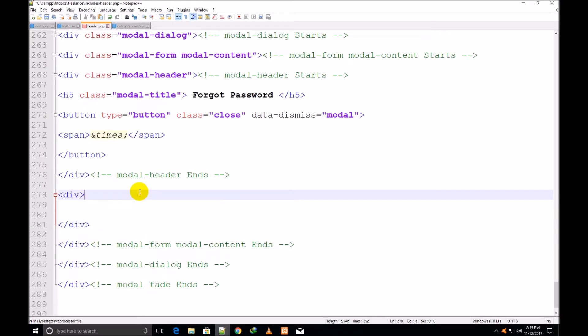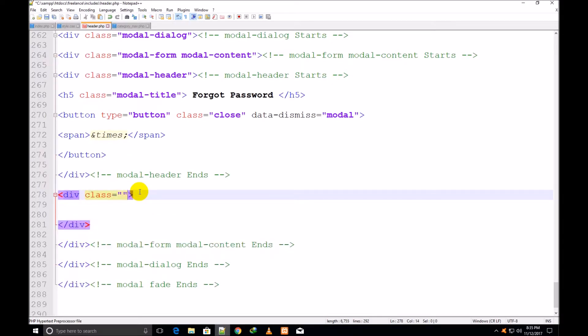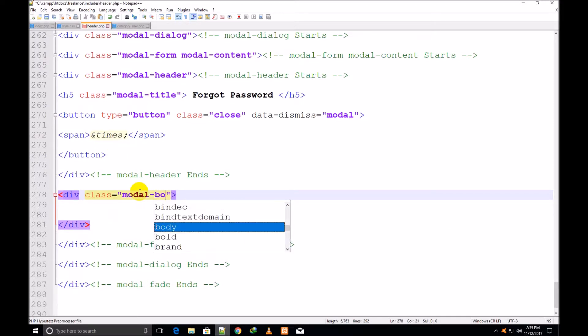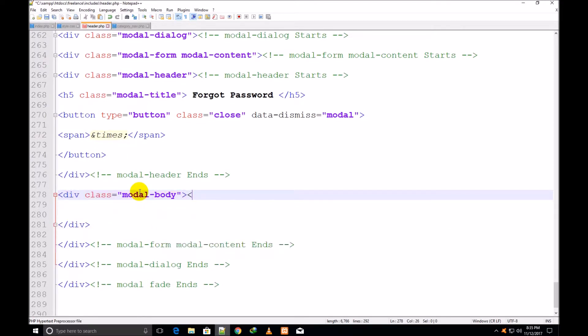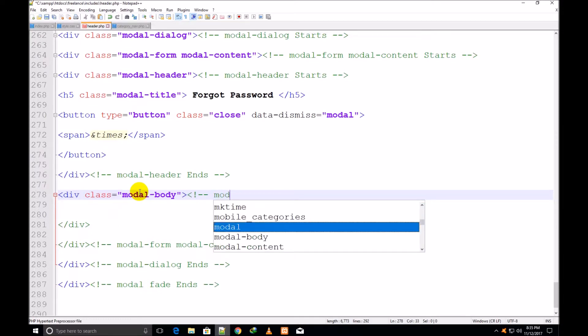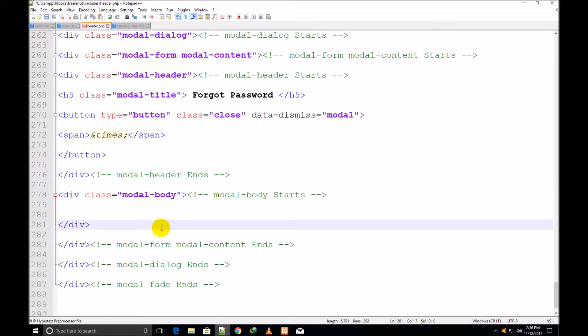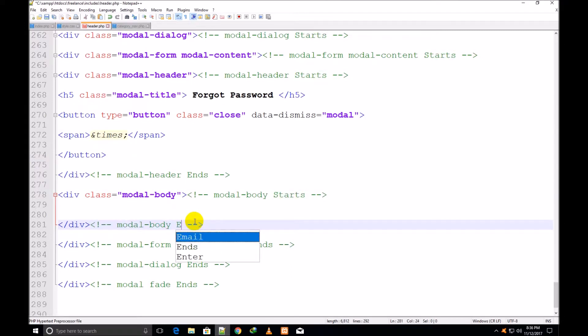Now I make one more div under the modal header and assign it a class modal-body. Modal-body starts and ends.